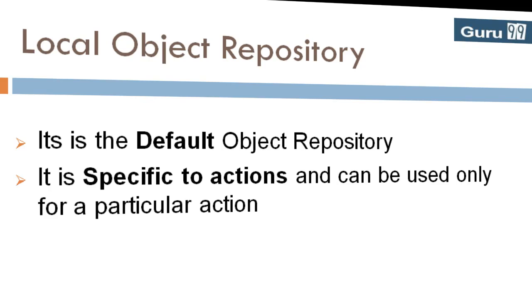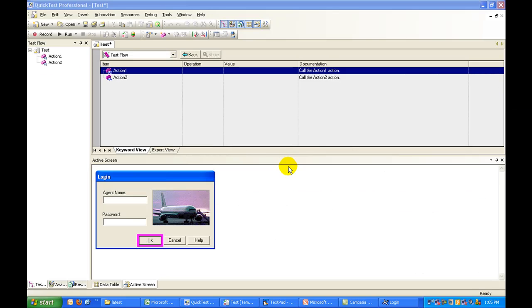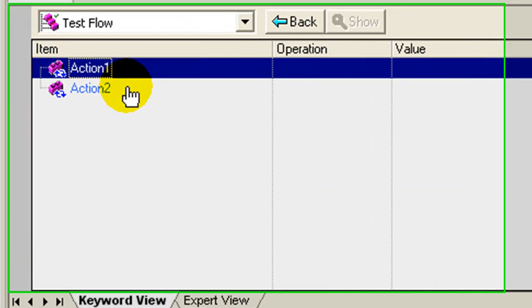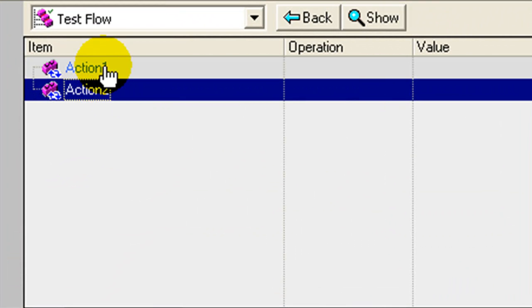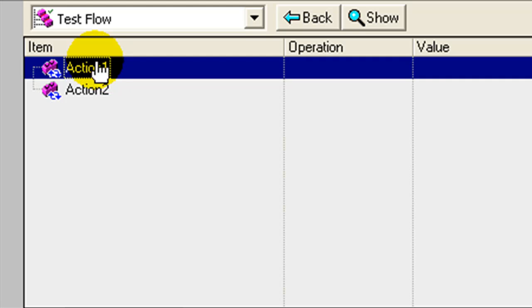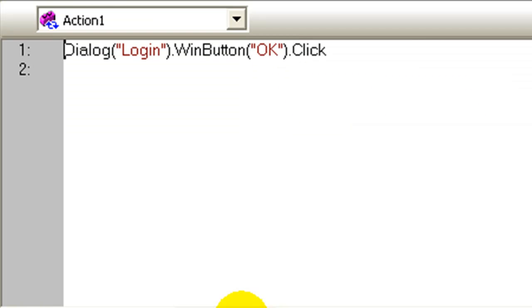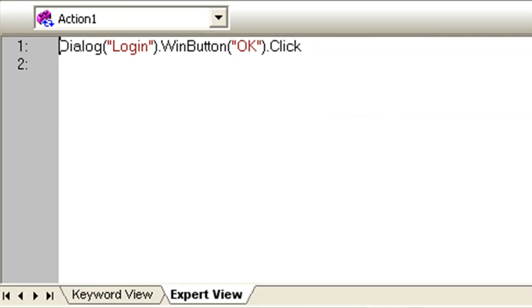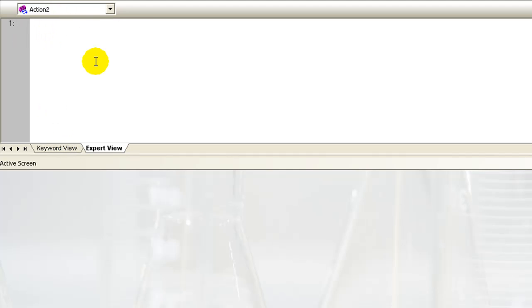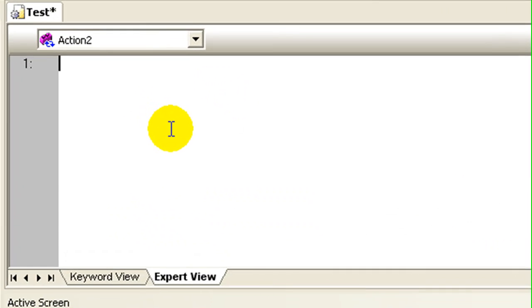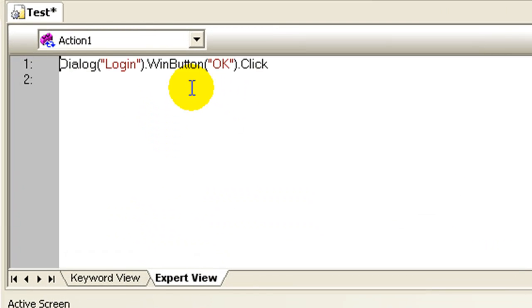To understand this point better, let's do an exercise. In QTP I have a script with two actions: action 1 and action 2. Action 1 has a single step recorded which is clicking the OK button in the login dialog box of flight reservation application, whereas action 2 is empty. Now suppose for some particular reason I want to move this step from action 1 to action 2.